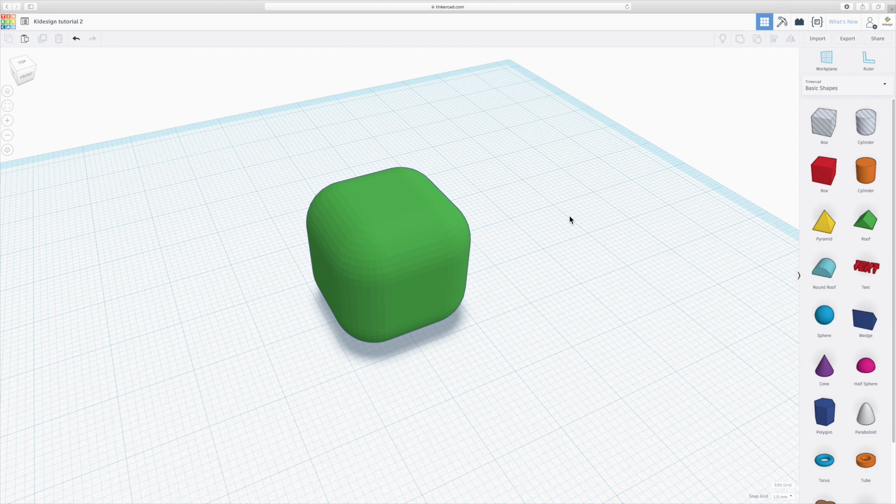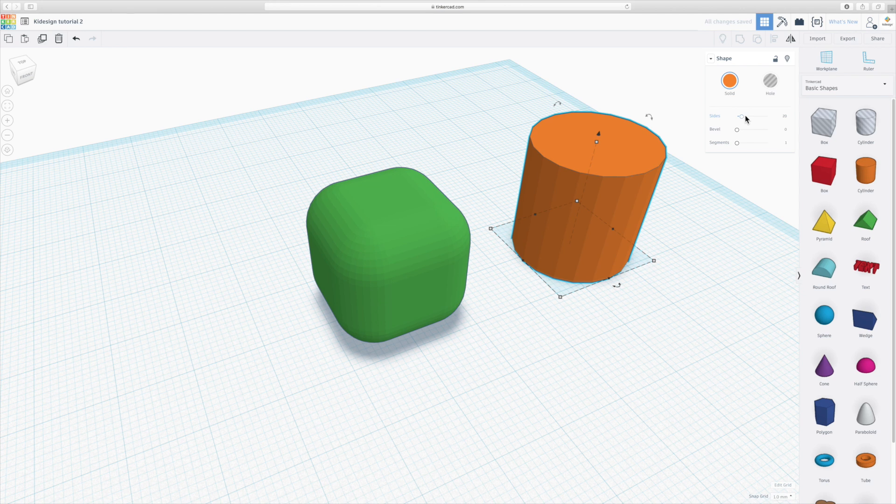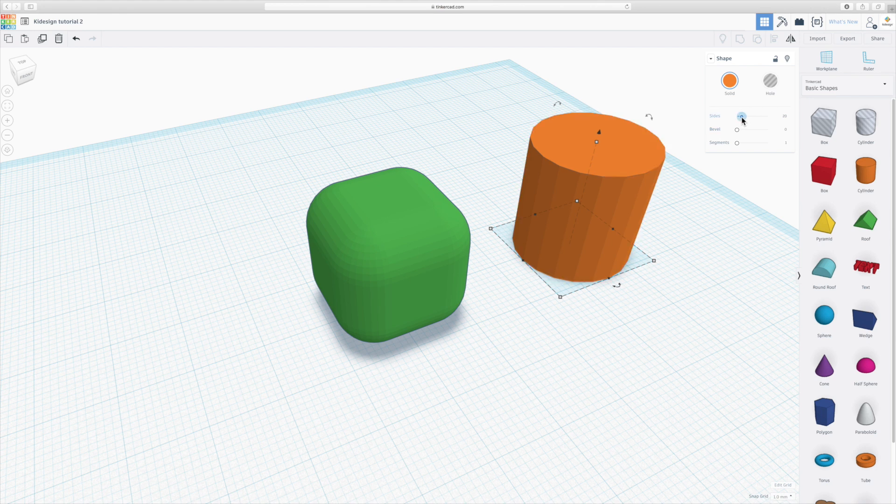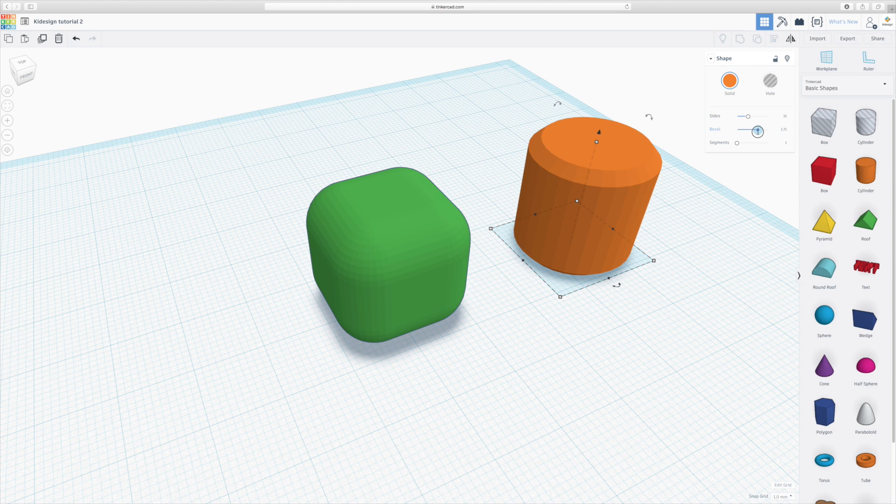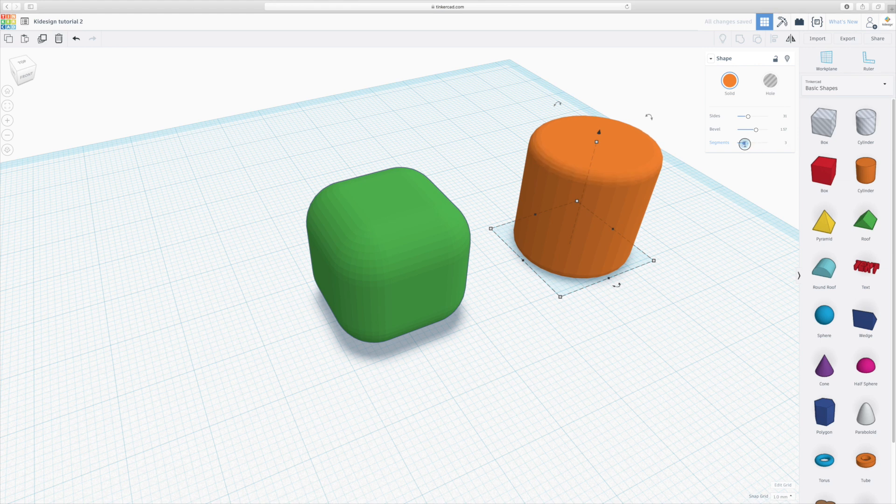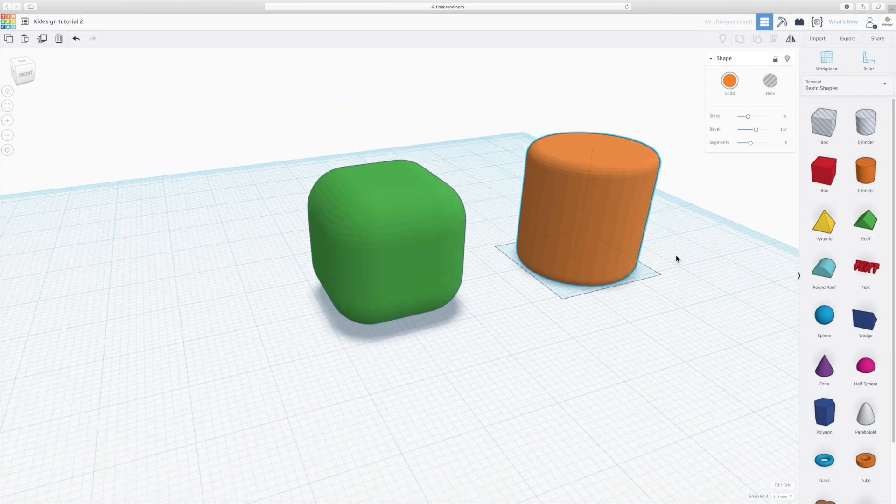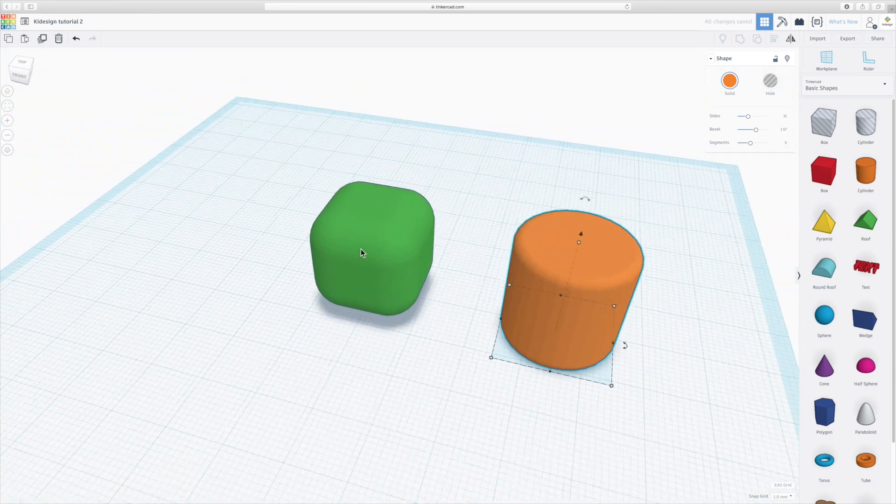So with other shapes, you will notice that the options will change. A cylinder, you can change the amount of sides, so you make it smoother or rougher. You can add a bevel, which is also called a chamfer in other programs. And you can also add segments, so it's kind of making it smoother. That's where it becomes more like a fillet. And again, it does it on both sides, top and bottom.